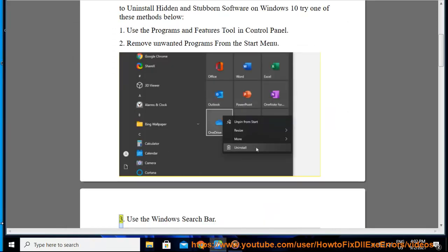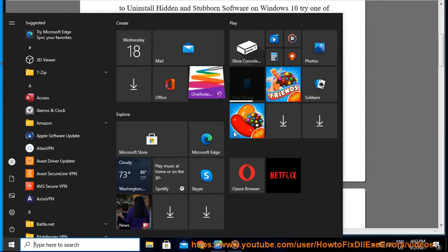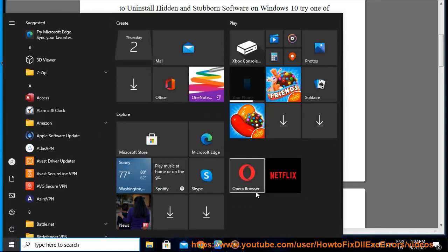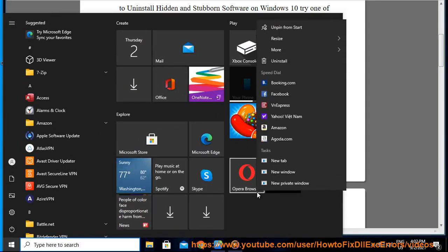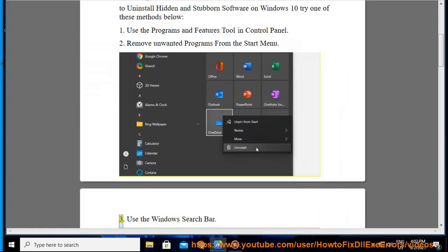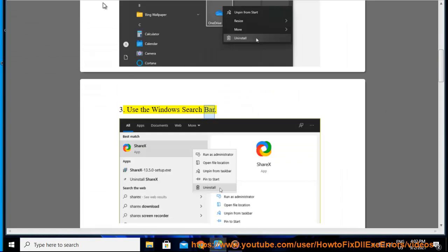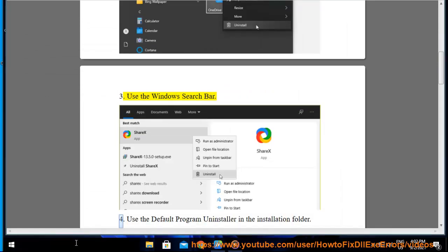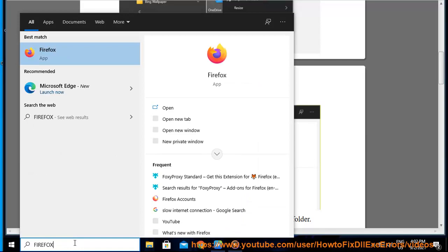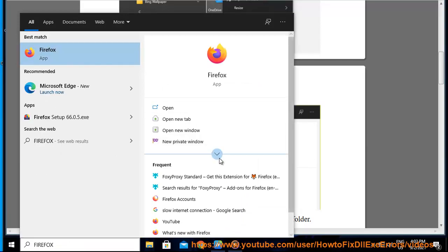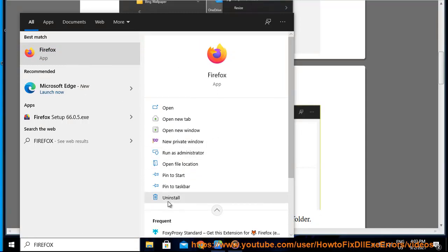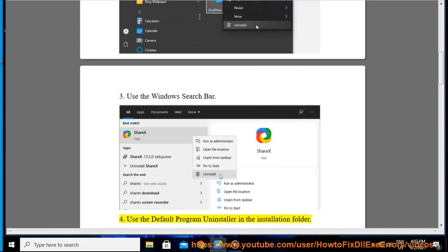Method 3: Use the Windows Search bar. Method 4: Use the default program uninstaller in the installation folder.